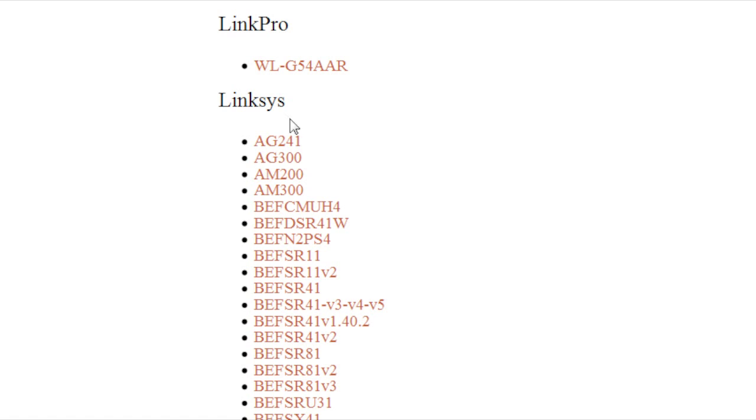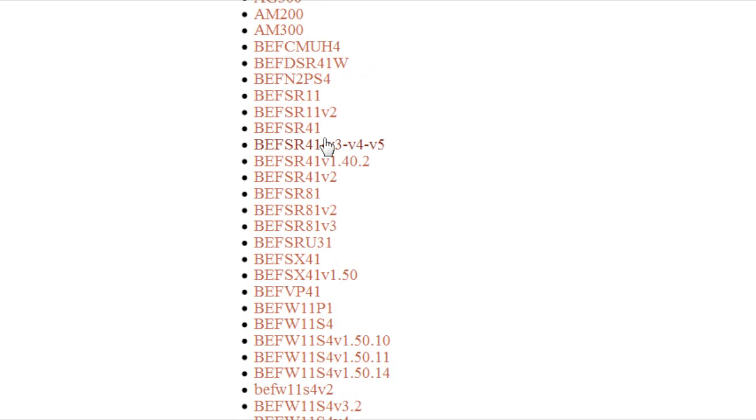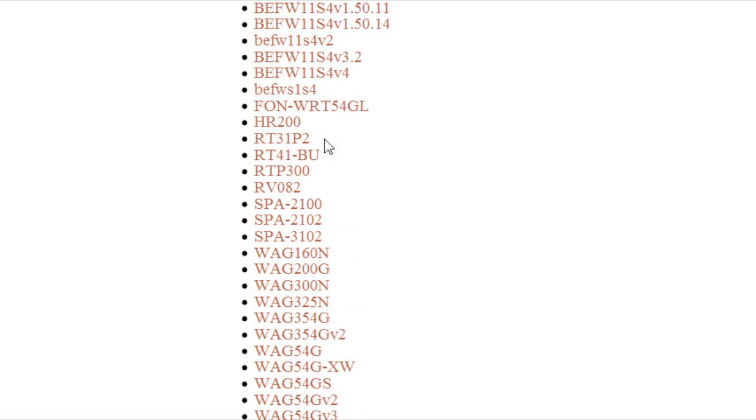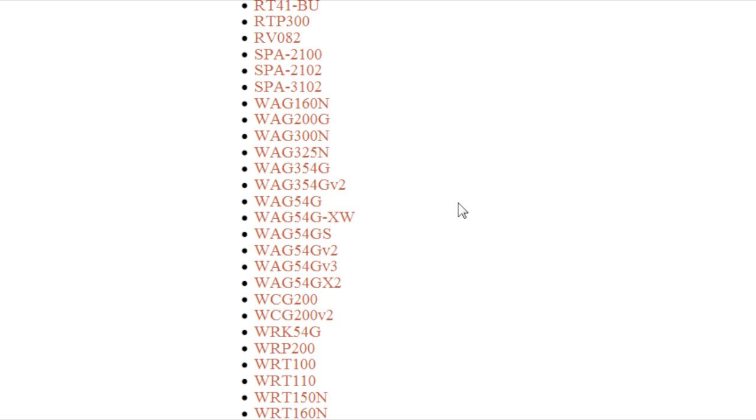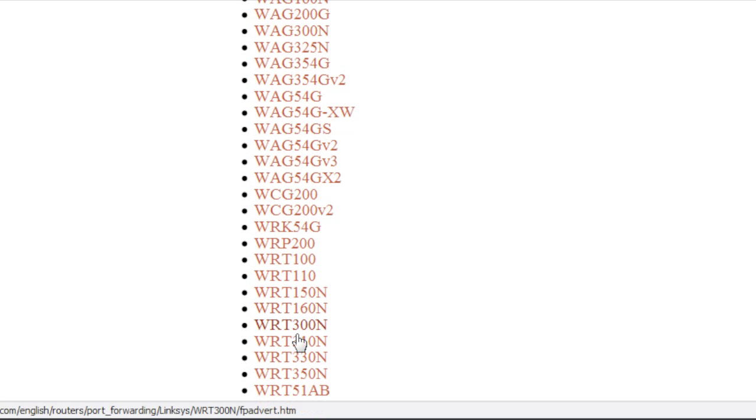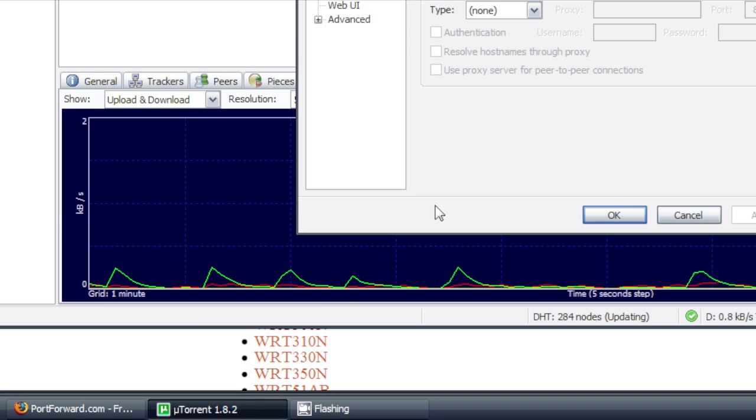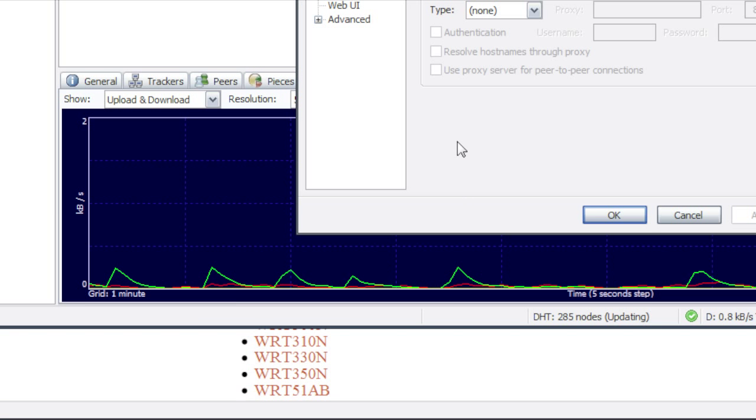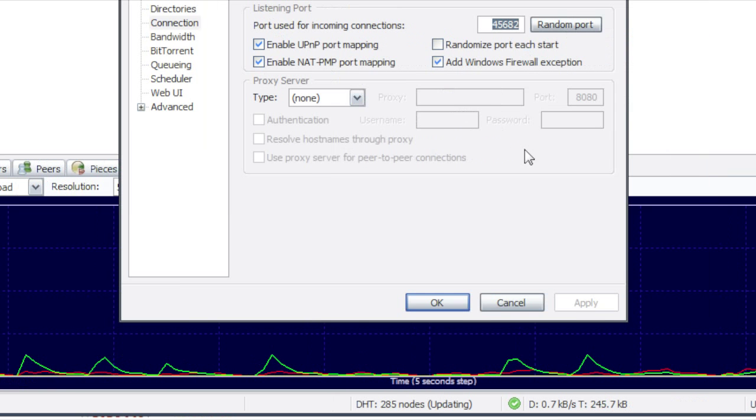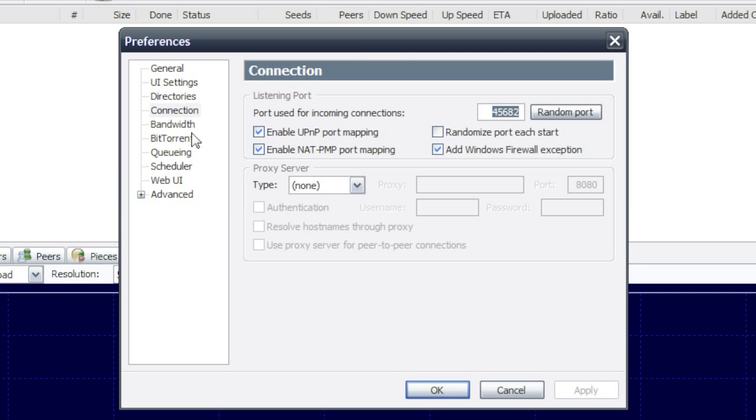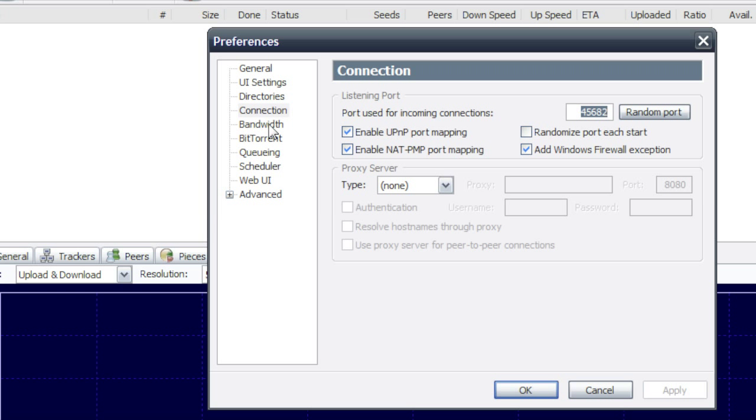Linksys is the lowest one on the page. Mine is one of these. Anyways, so after you do that, we'll go back to µTorrent. Yeah, I get confused with that too.